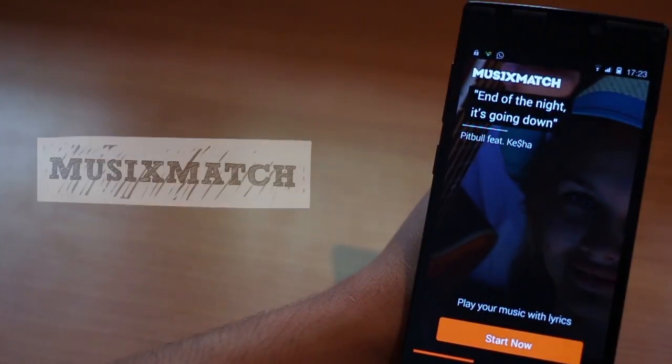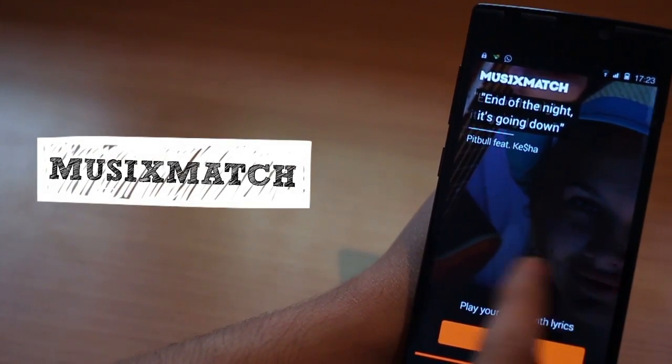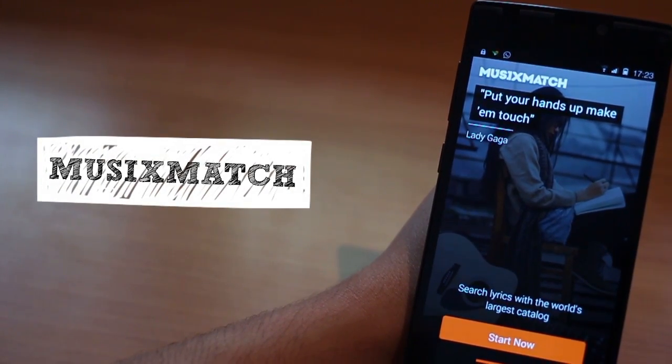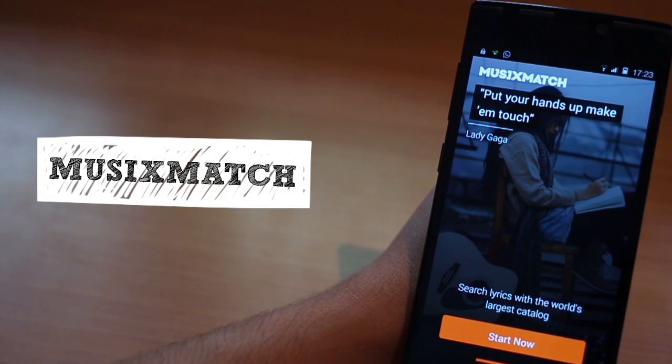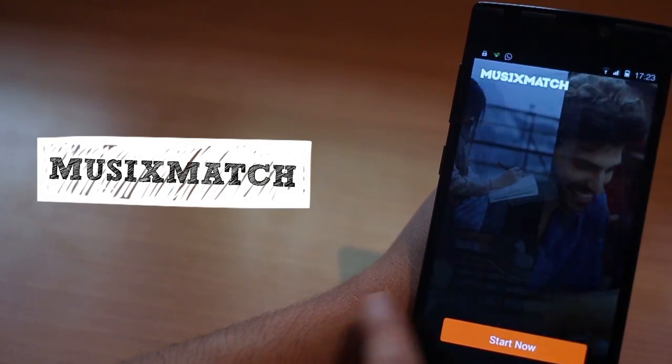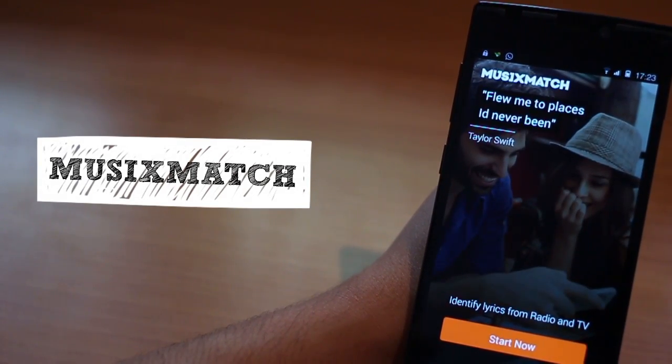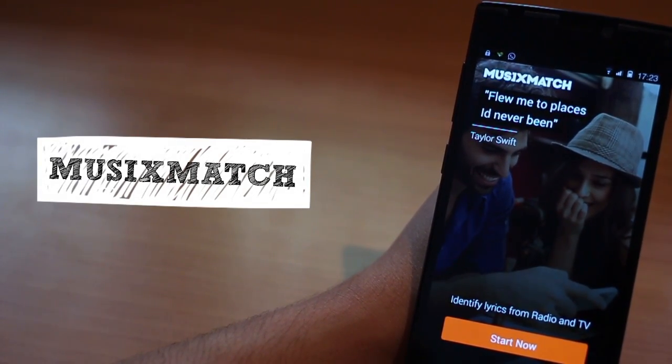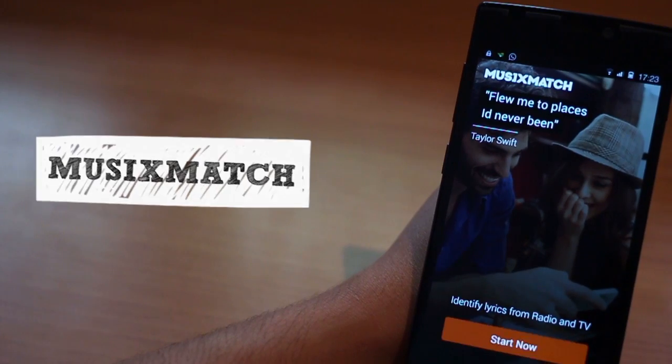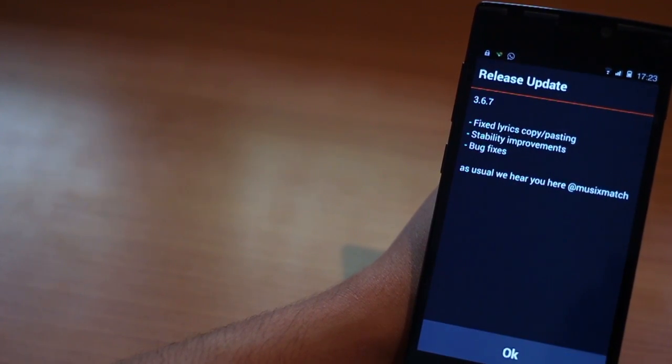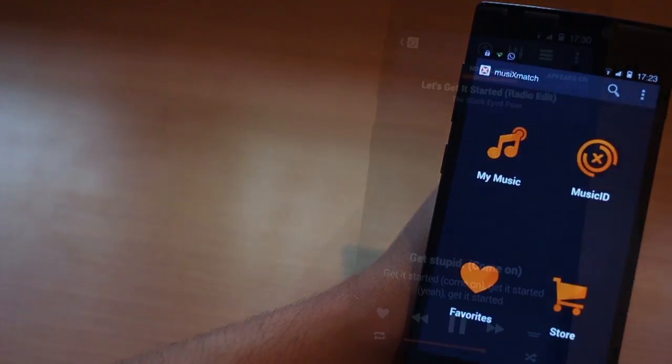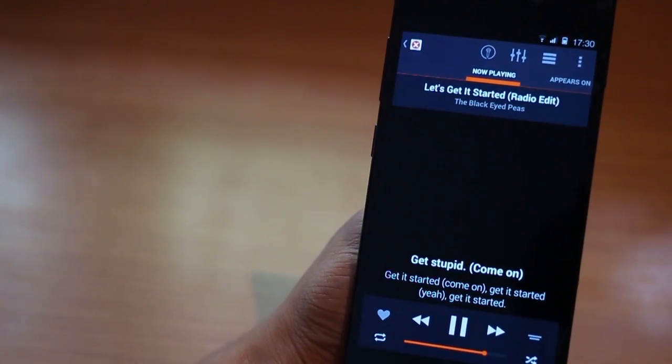The next one is called MusicMatch. It's a great app because not only is it a good music player, but it also gives you so much more information about the tracks you play in here. Information like artists, identifying songs playing around you and much more.